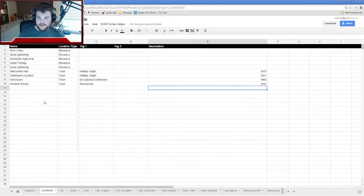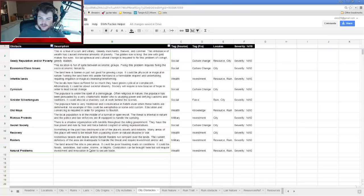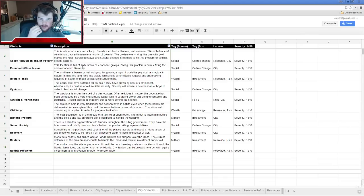I didn't do obstacles yet. City obstacles are something always going on in towns — the reason towns don't instantly expand, and possibly the reason adventurers are needed in the first place. I have eleven options, so I'll roll 1d12 and ignore 12s. Four towns, so four rolls.